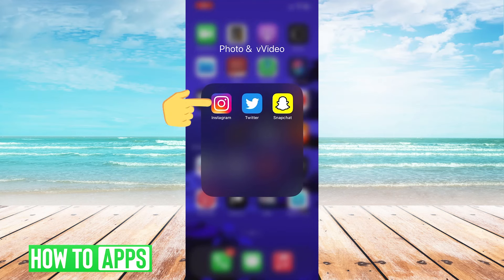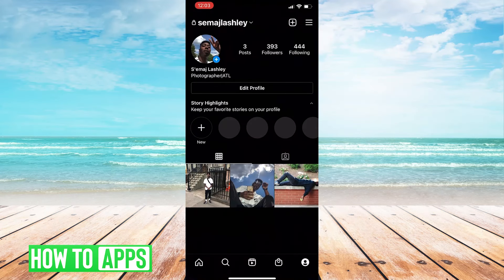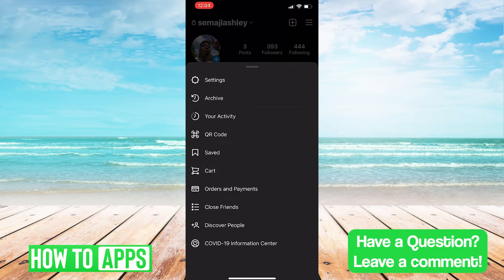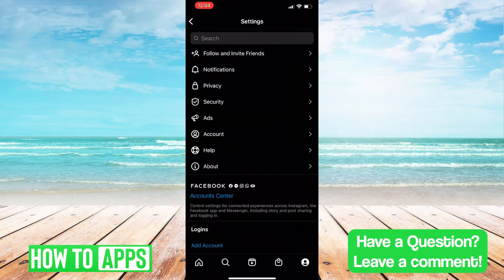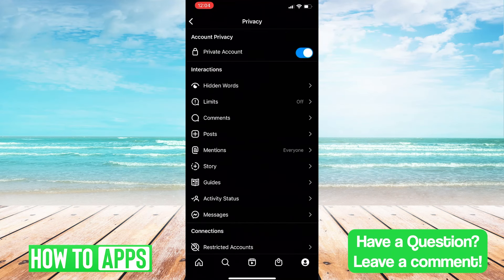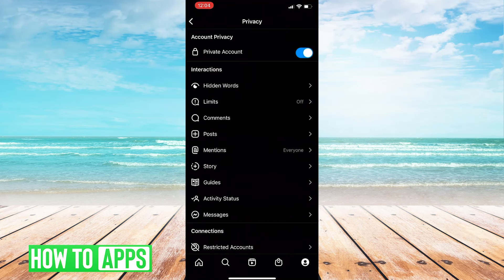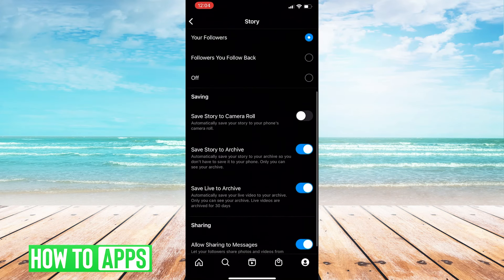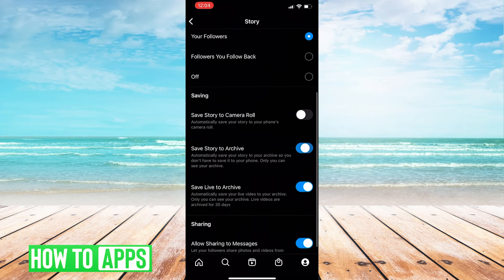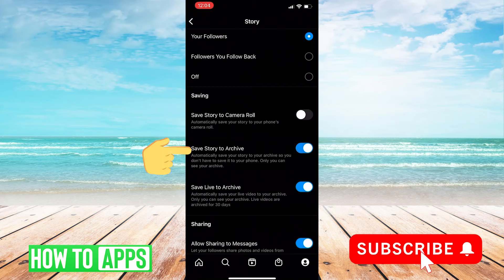First, we'll navigate to Instagram. Click on Settings. Navigate to Privacy. Then we'll click on Story. And make sure that these settings are toggled on, especially Save Story to Archive.